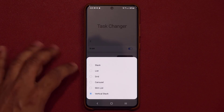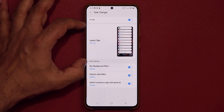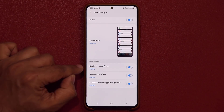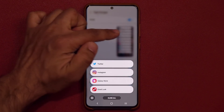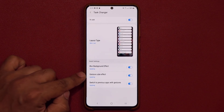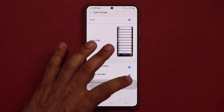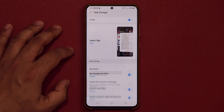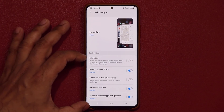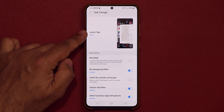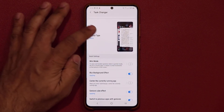This slim list view is my personal favorite. On top of that, if you scroll down within any layout, you get options to set details — for example, you can blur the background. If I tap this, the background is not blurred; if I tap it again, the background is now blurred. You can also enable the gesture cube effect to switch to previous apps with gestures. Depending on which layout you pick, you get more detailed settings — for example, with this one you get a mini mode option.